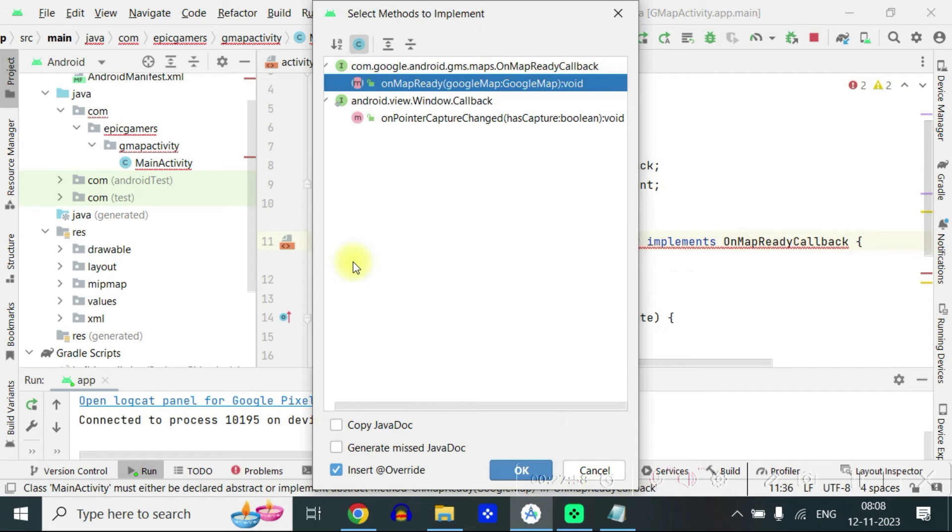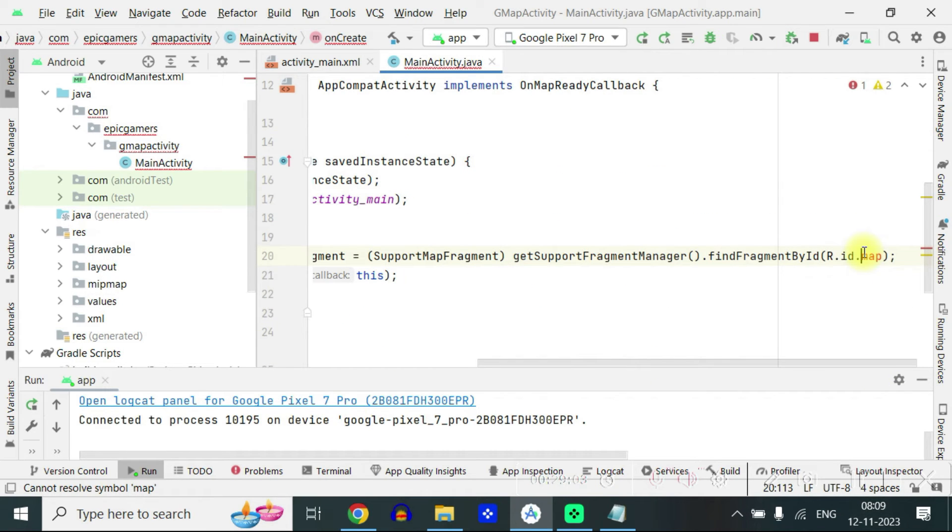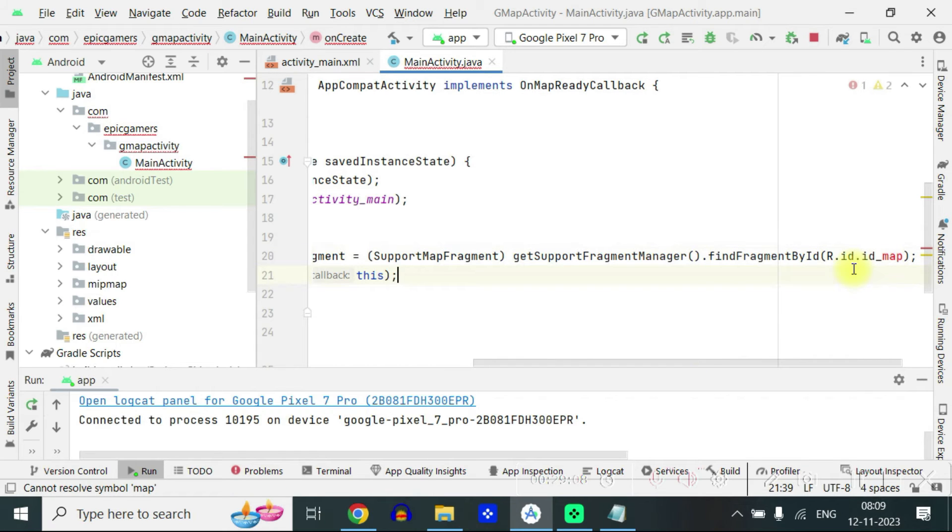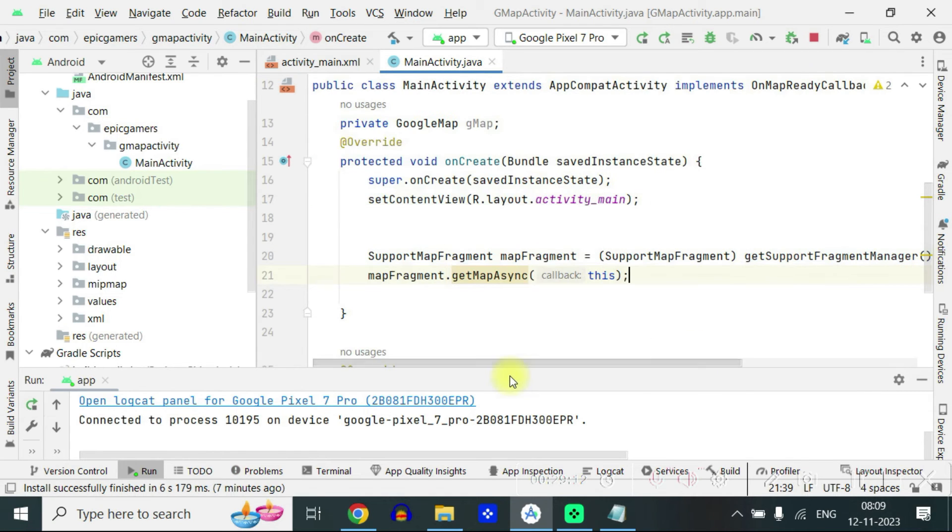Click ok. The id we have written as id map. Yes. So that's the error. Yeah. So once we are done with this, just run the project.